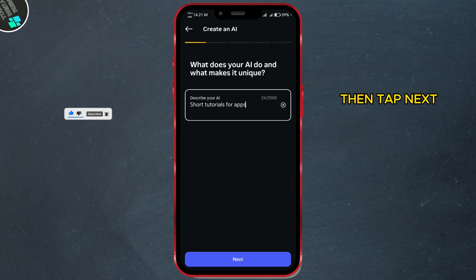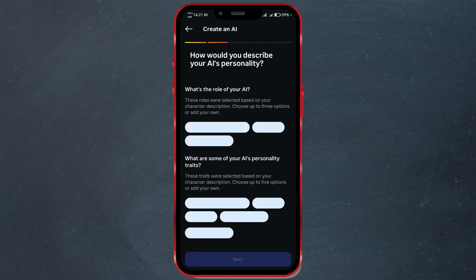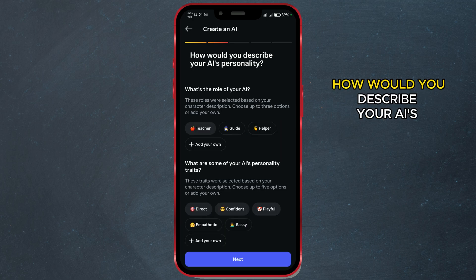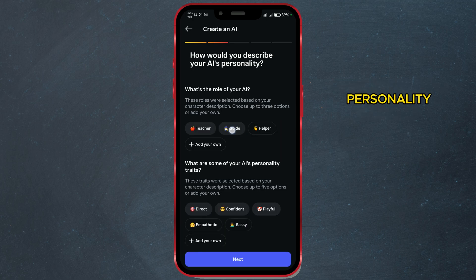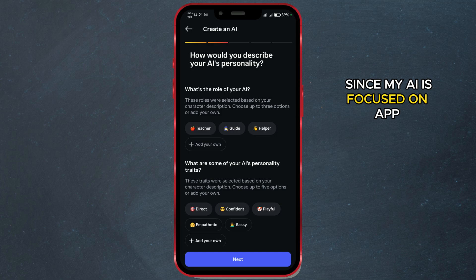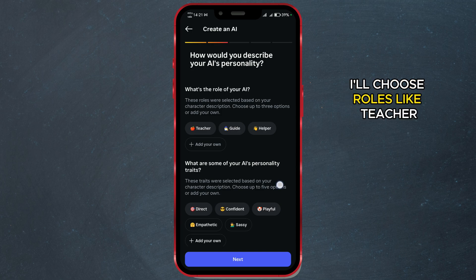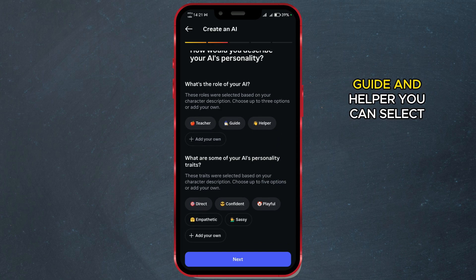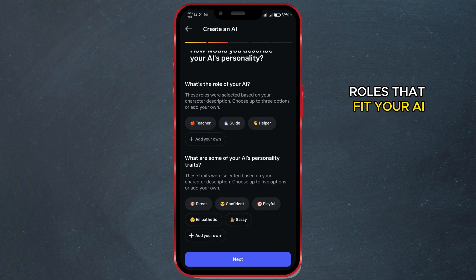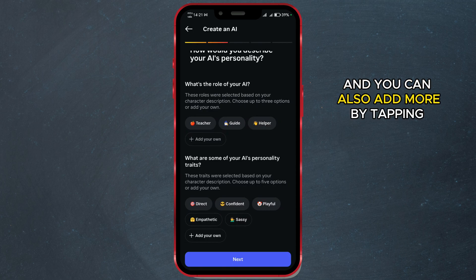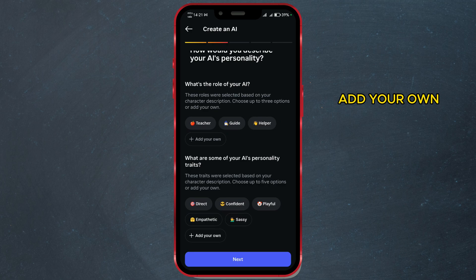Then tap next. Now you'll fill out how you would describe your AI's personality. Since my AI is focused on app tutorials, I'll choose roles like Teacher, Guide, and Helper. You can select roles that fit your AI, and you can also add more by tapping Add Your Own.